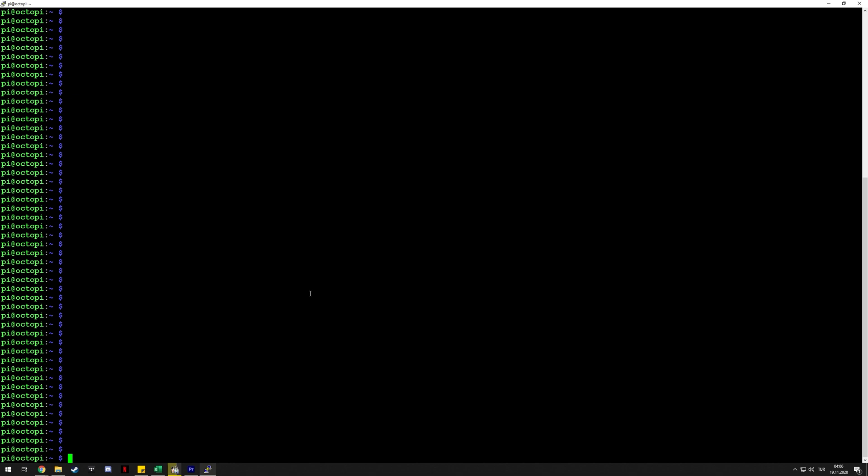Creating the Raspberry Pi MCU, installing, and configuring it is fairly simple. First, you SSH into your Raspberry Pi, then you go to the Klipper directory. Here we need to execute two commands—one copies a file to another destination. I'm not executing these because I already did this installation on this Raspberry Pi.